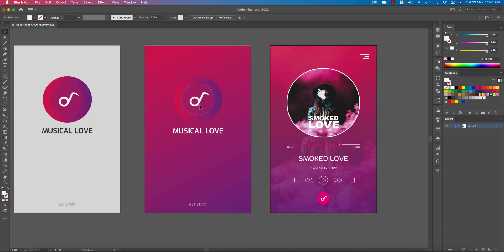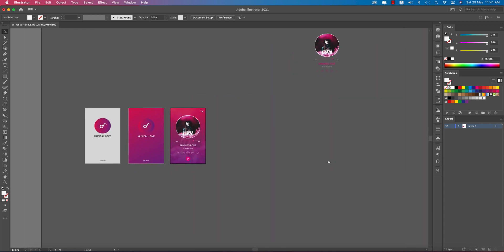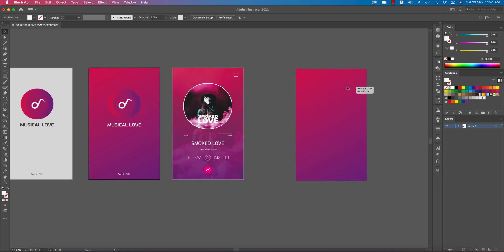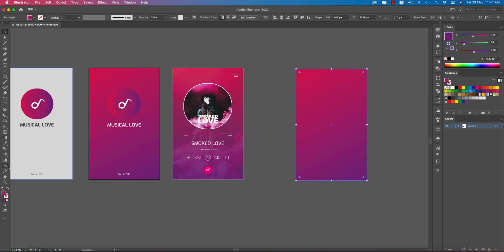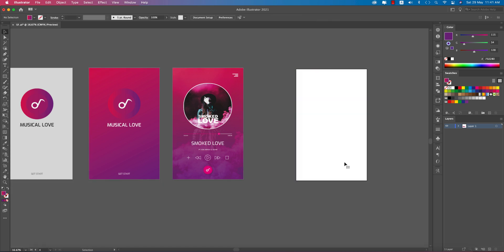So here is the music player. At first I've done this one and this one. I'm taking an artboard — taking this measurement, going to the artboard panel and selecting it. This is our artboard. At first, this one and this one — the logo — this one is important.